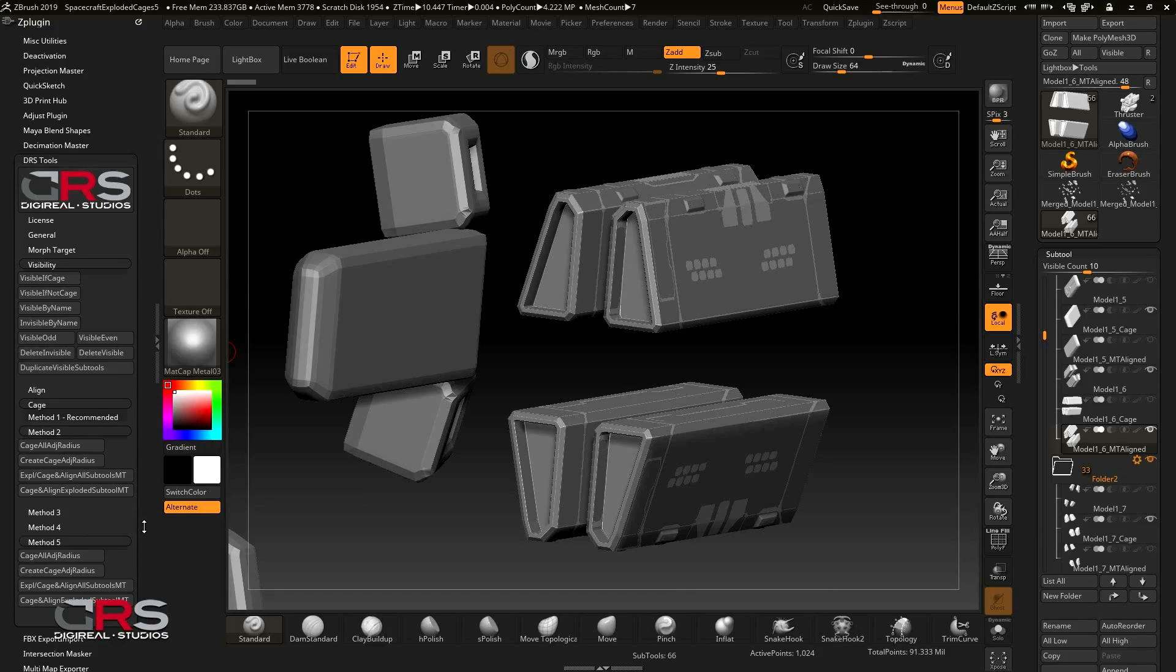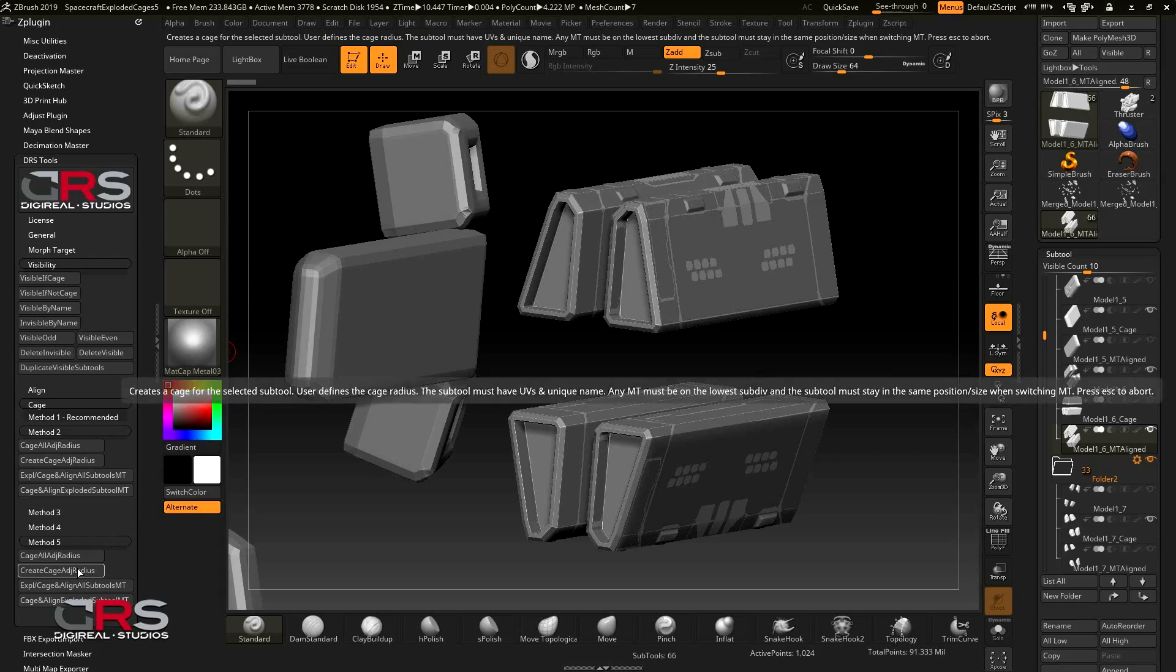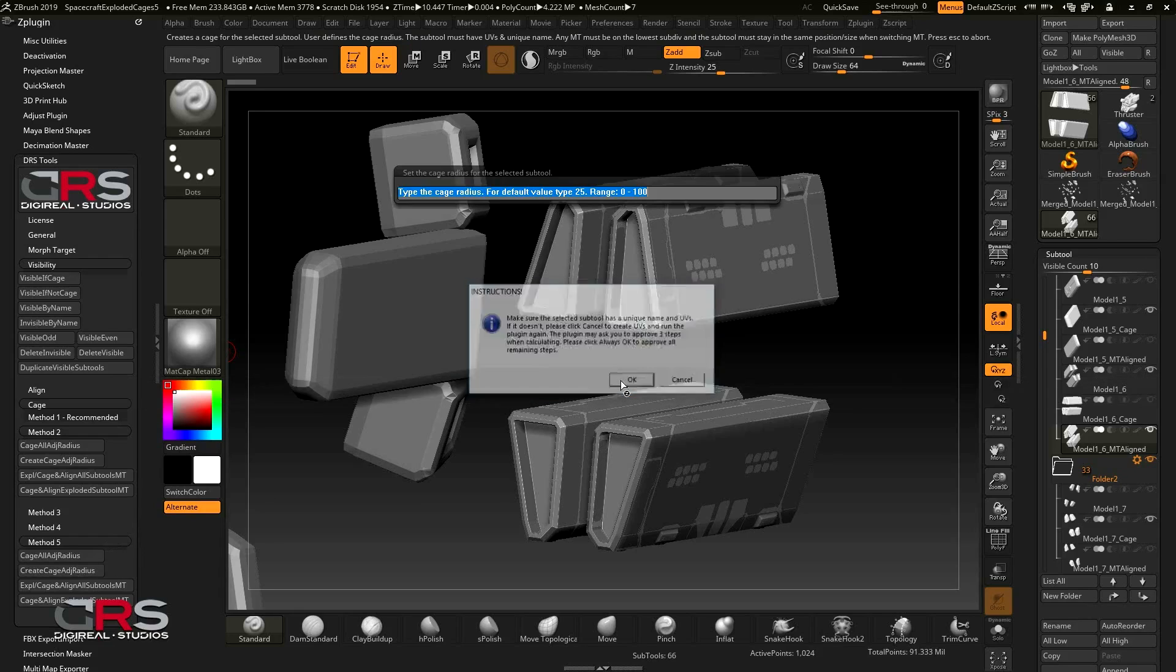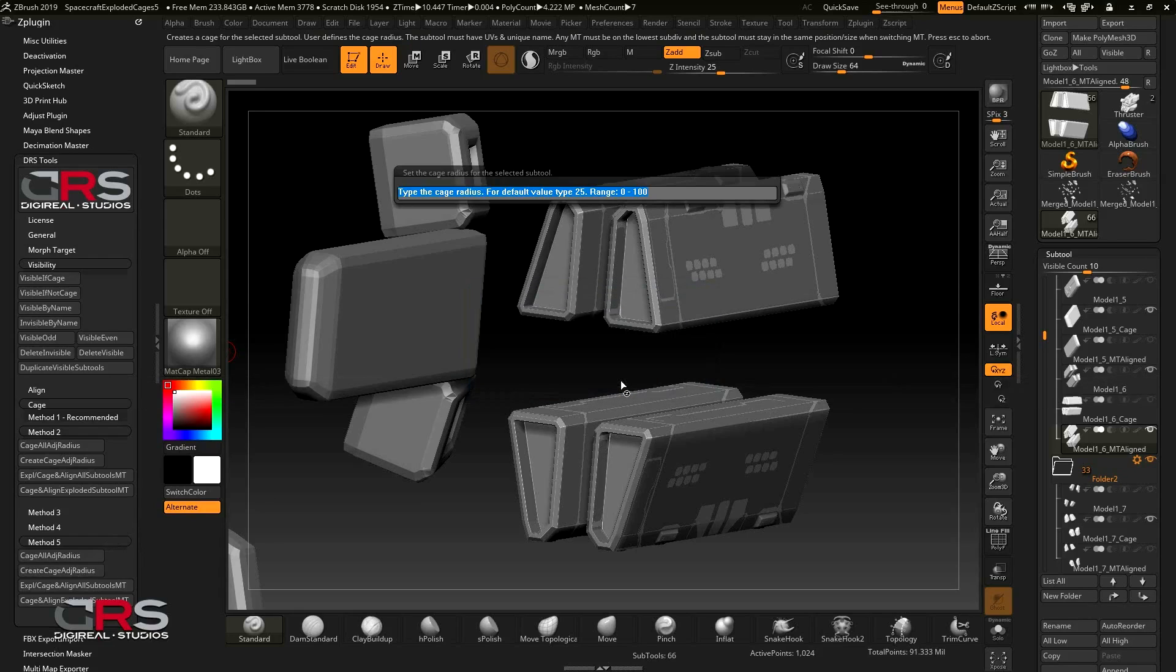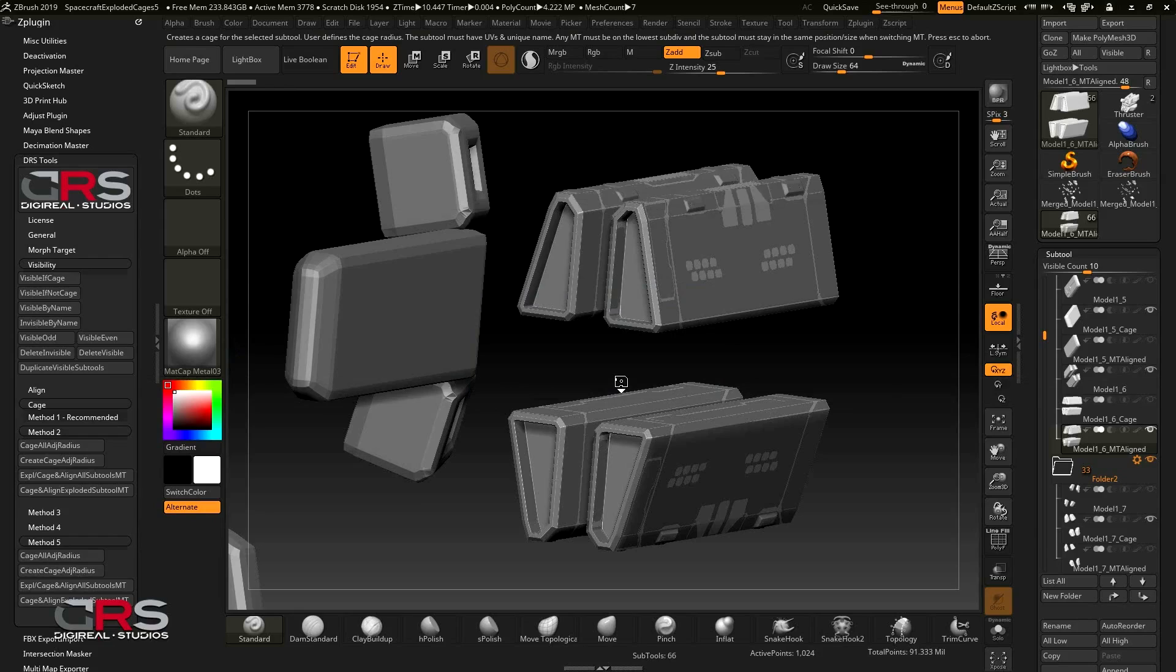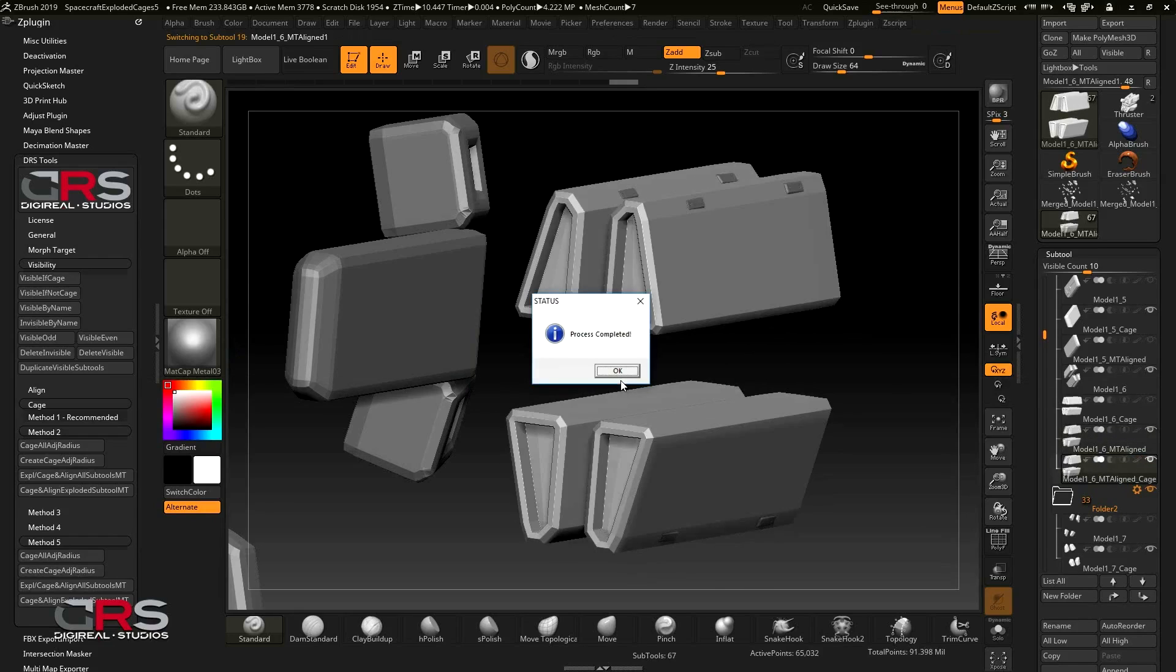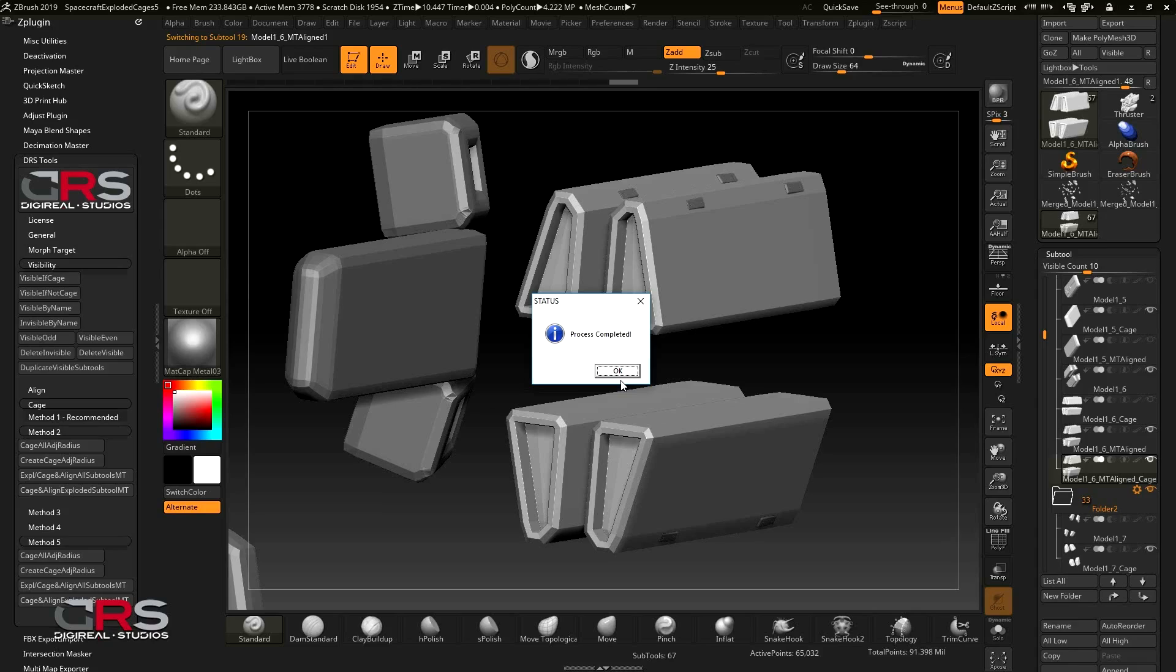So let's click the Create Cage Adjust Radius button, click OK on the popup and type in a value. Because 5 is a small value, when the process is done, you may see a few high-res details not being covered by the cage created. But since we are only interested in capturing better corners, we can safely move on to the next subtool.